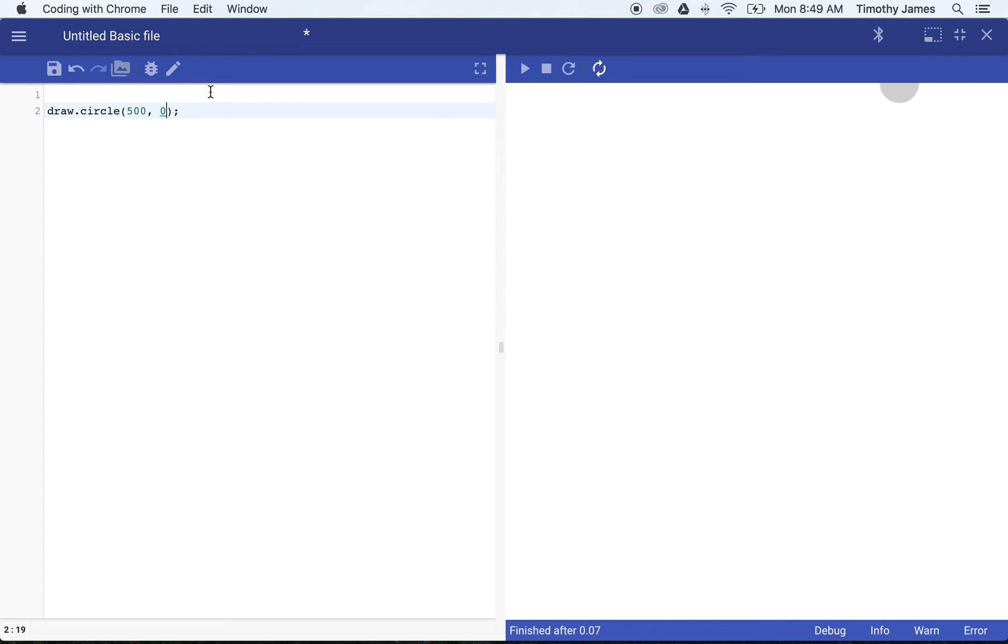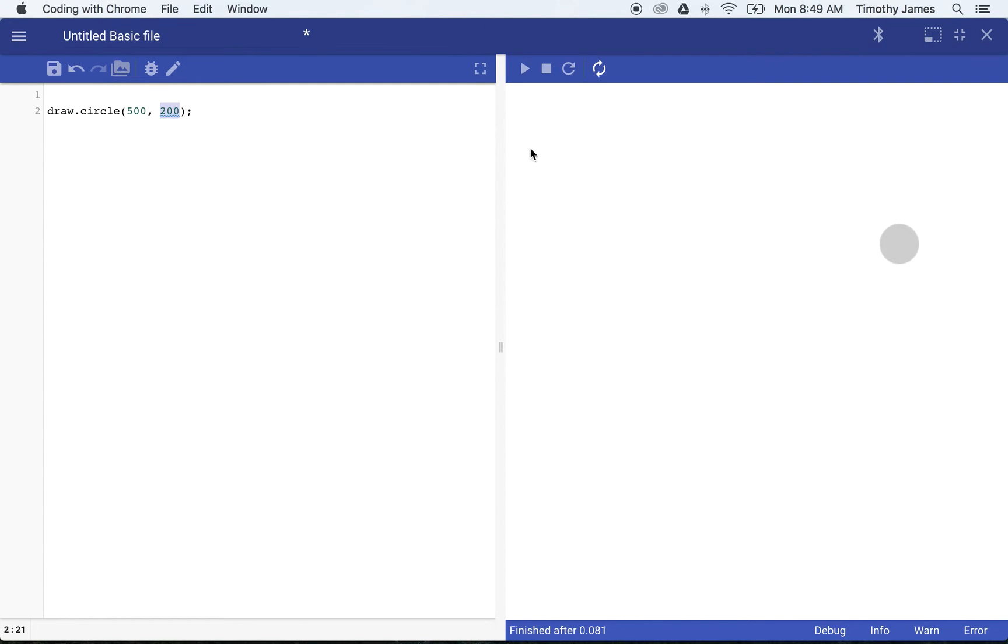If we want to move that down a little so we can actually see it, we'll plug in 200 here for our second parameter, our y coordinate. Now you can see the circle's moving further down the screen. We can actually move the circle around just by modifying the parameters.